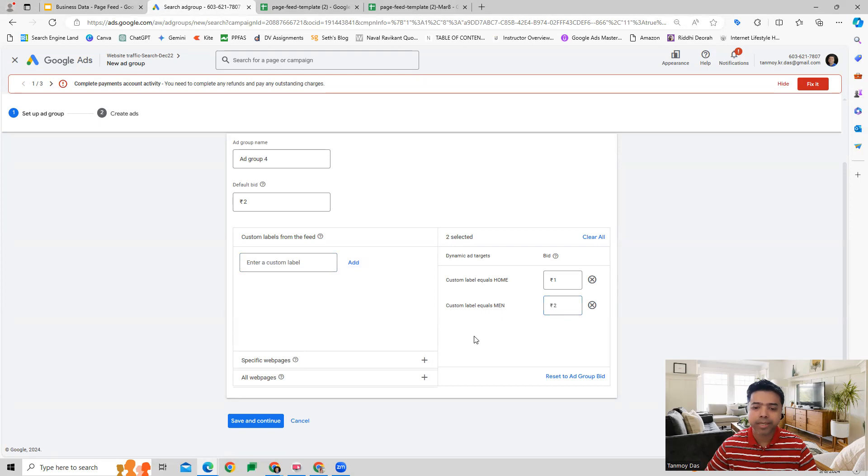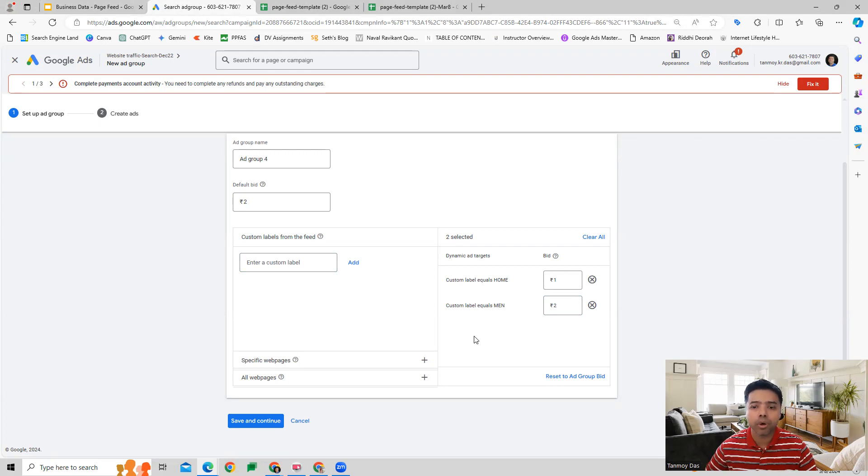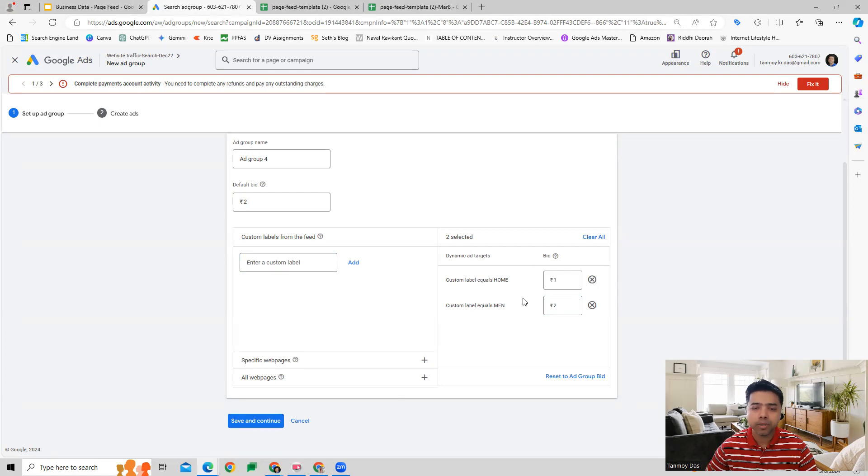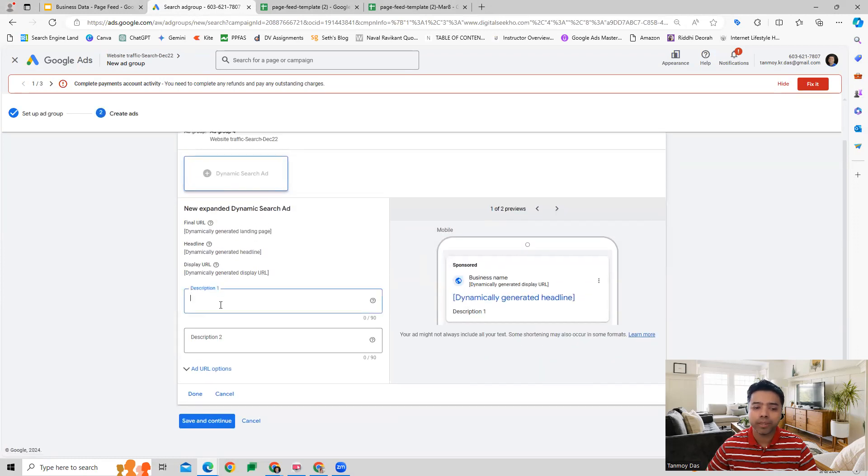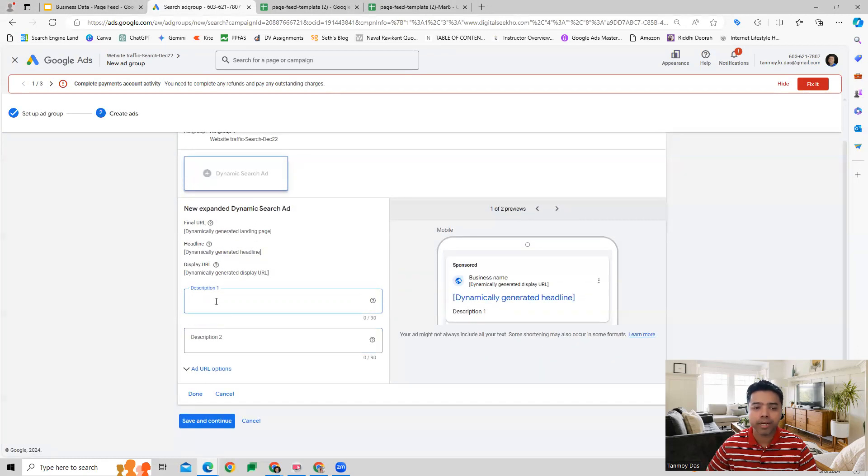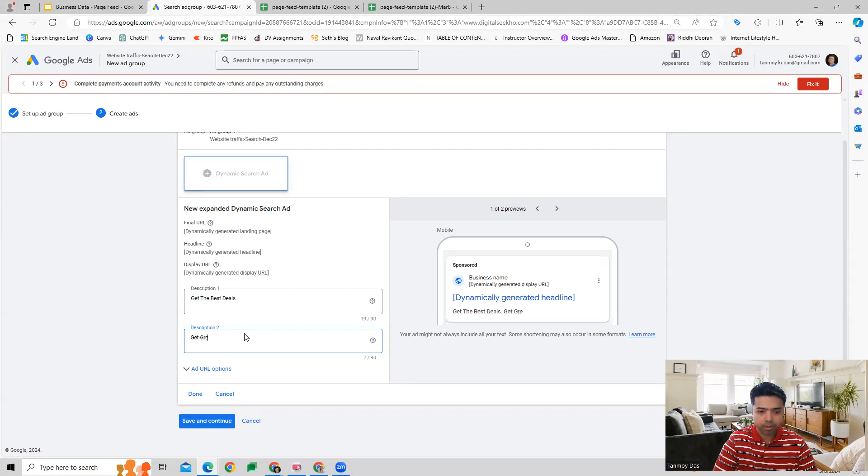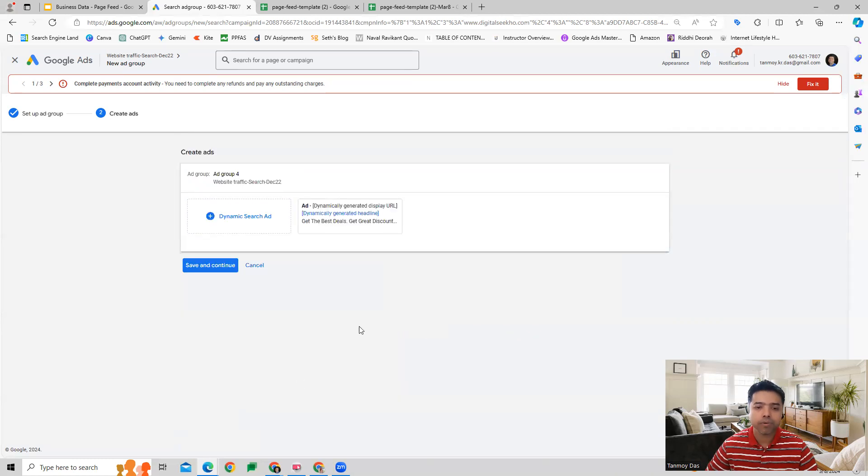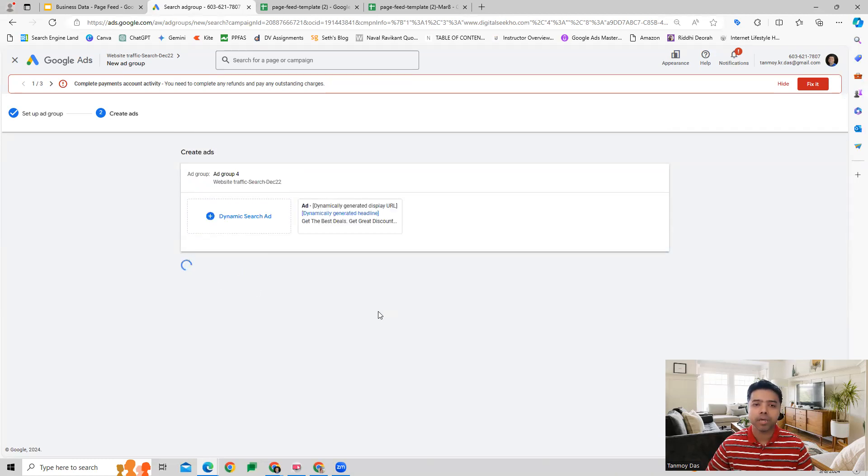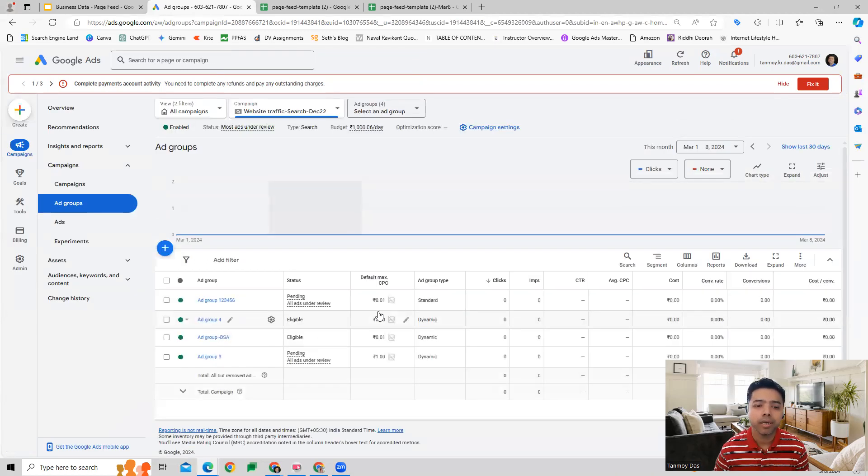Like this we will use the custom labels to define which URLs we want the Google algorithm to crawl, and then they can create the headlines based on that. You provide the details and then you can save it and move forward with providing the descriptions and create your Dynamic Search Ad in this manner. We have created the ad.